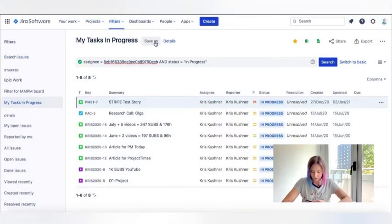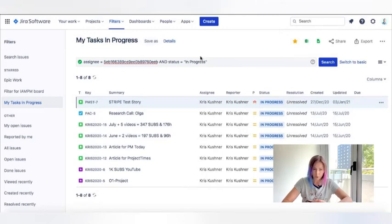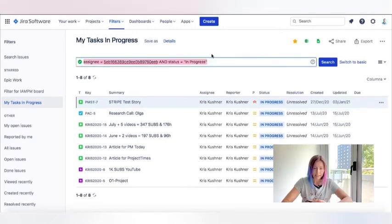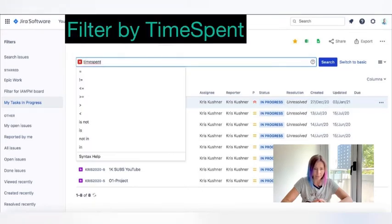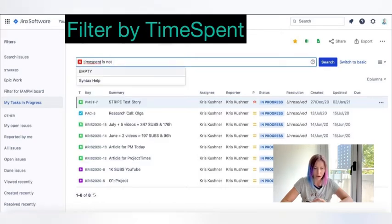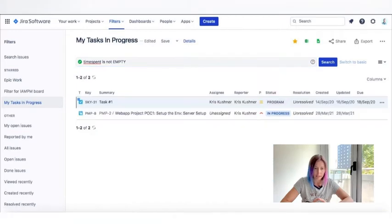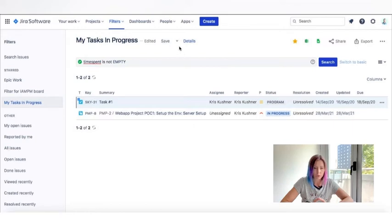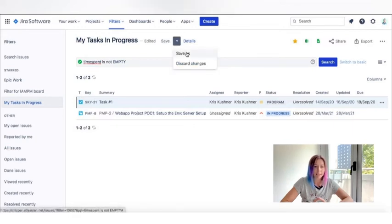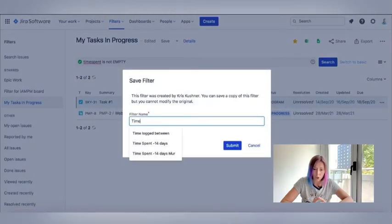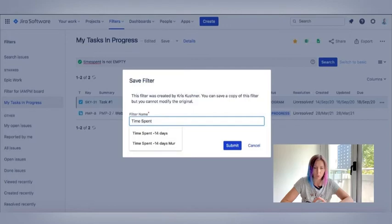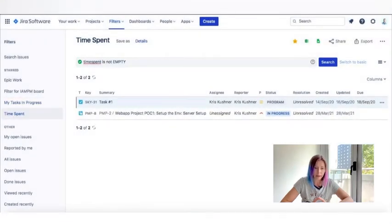The next third filter that I would want to share with you is time spent on tasks. As you know, estimates are important in project management. So we really need to know how much time was spent on the tasks the team is currently working on. So to do this, what I'm usually searching for is the tasks where the time spent is not empty. It can show me which tasks were actually worked on and where can I find the time log. So let's save this filter as well.